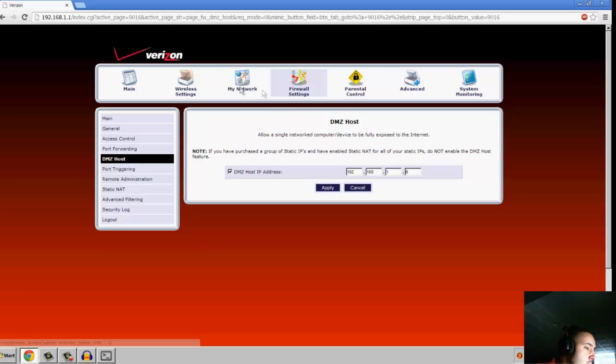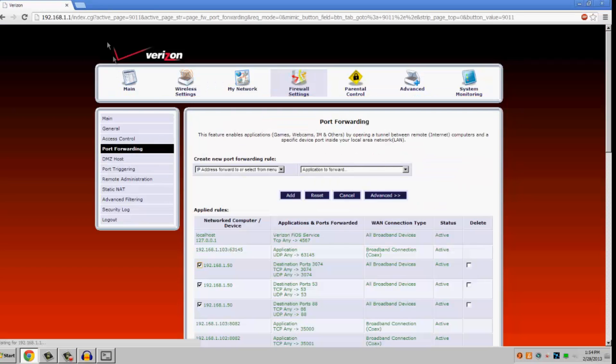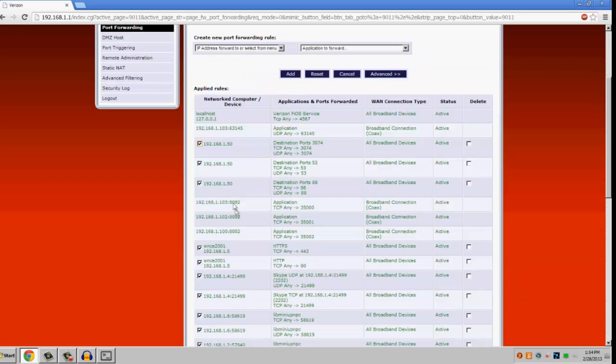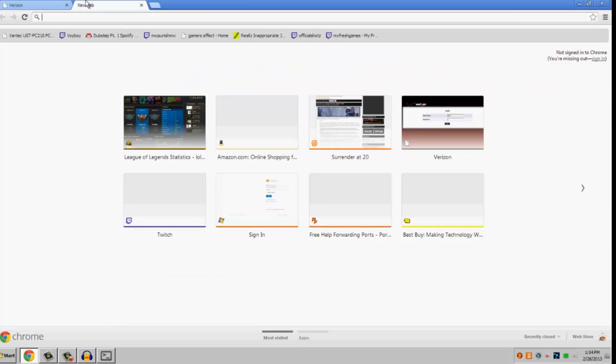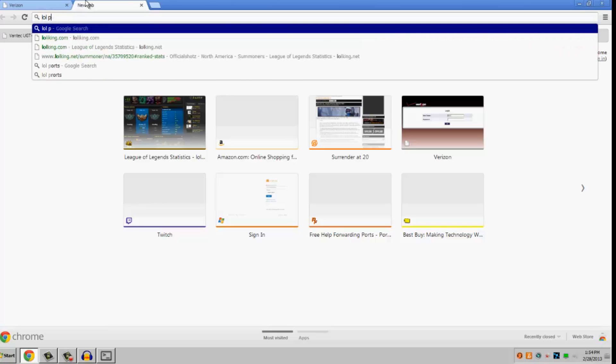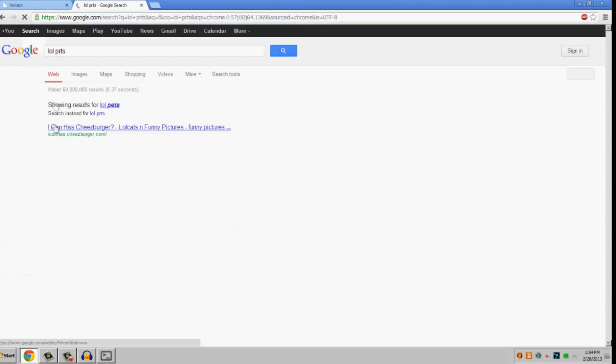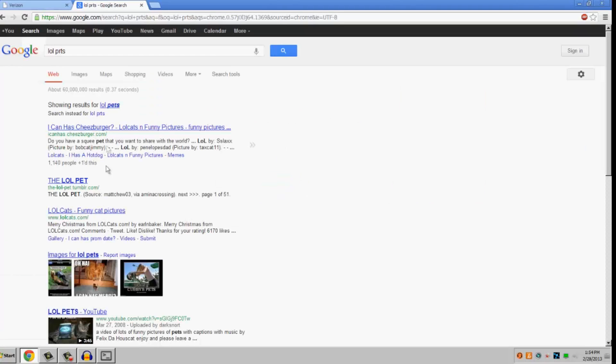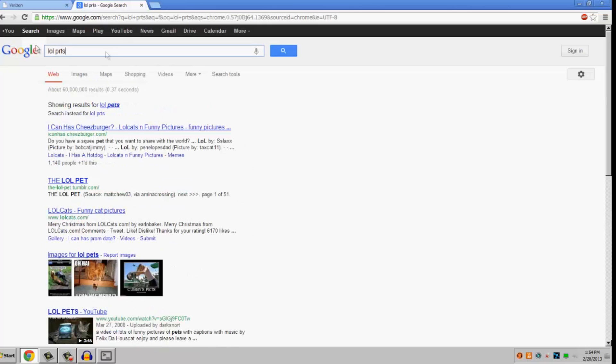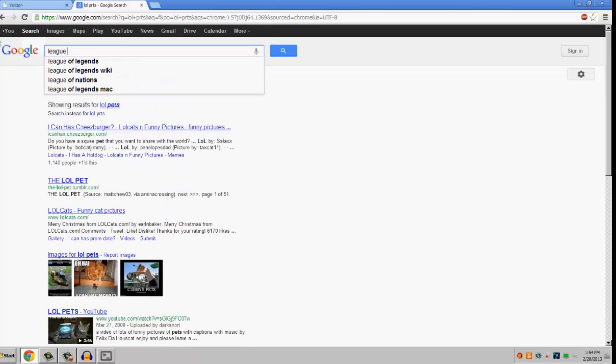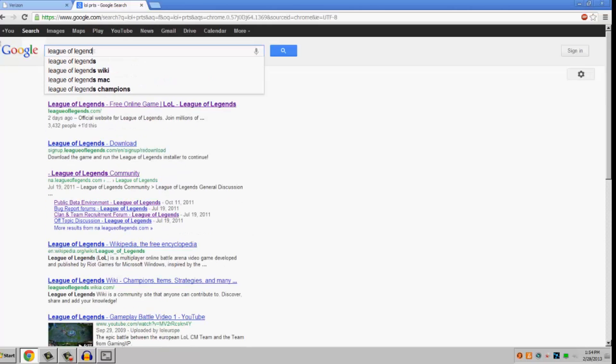And if this doesn't fix it, you can always port forward. You can just Google League of Legends ports, or LOL ports.